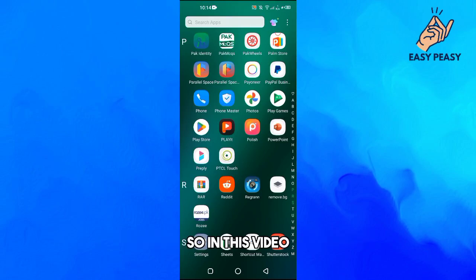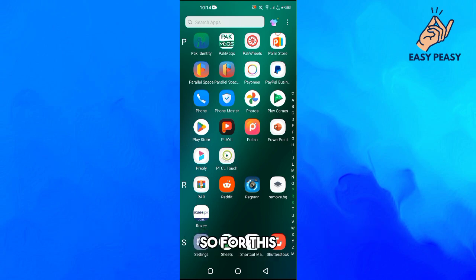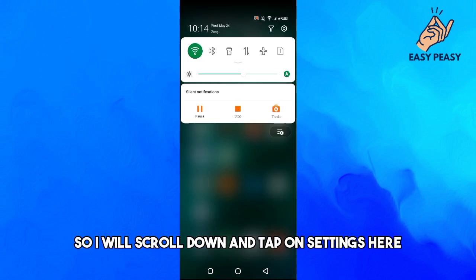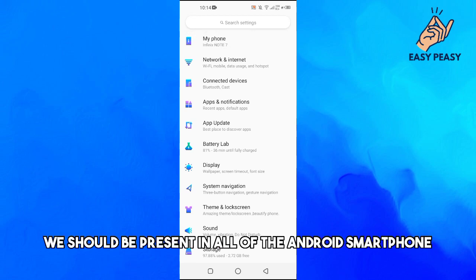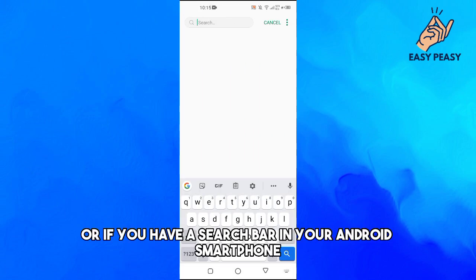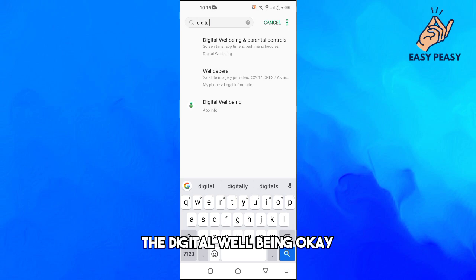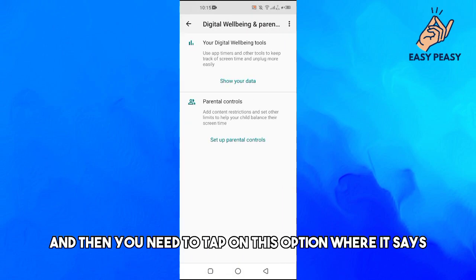Welcome back to my channel. In this video I'll show you how to manage your screen time on an Android smartphone. Open up your Android settings — this option should be present on all Android smartphones. If you have a search bar, search for 'Digital Wellbeing' and open up that application.